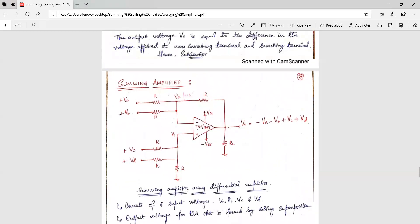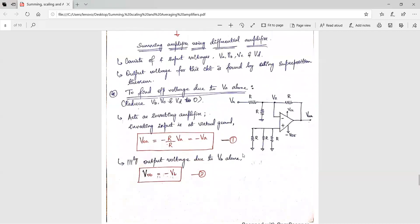Now consider applying input voltage Vb alone, wherein Va, Vc, and Vd are grounded. Rewrite the circuit — you will get Vb and all other parts of the circuit remain the same. You will get the output voltage due to Vb alone as VOB = minus Vb. Name this equation 2.